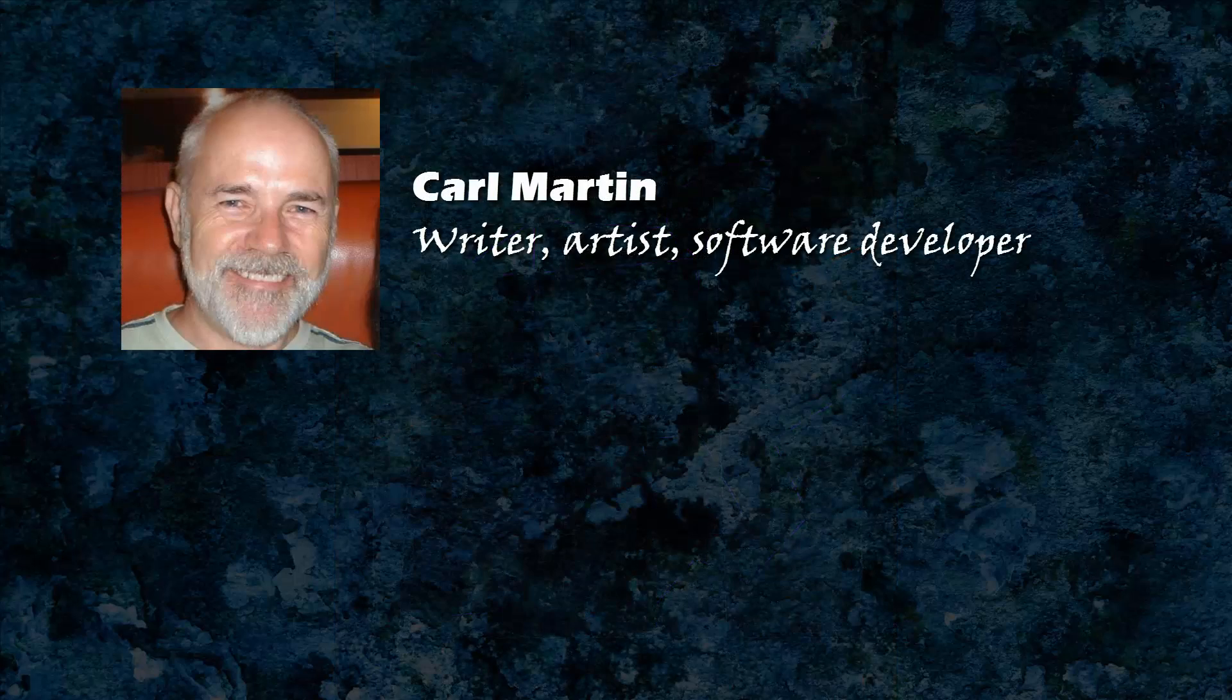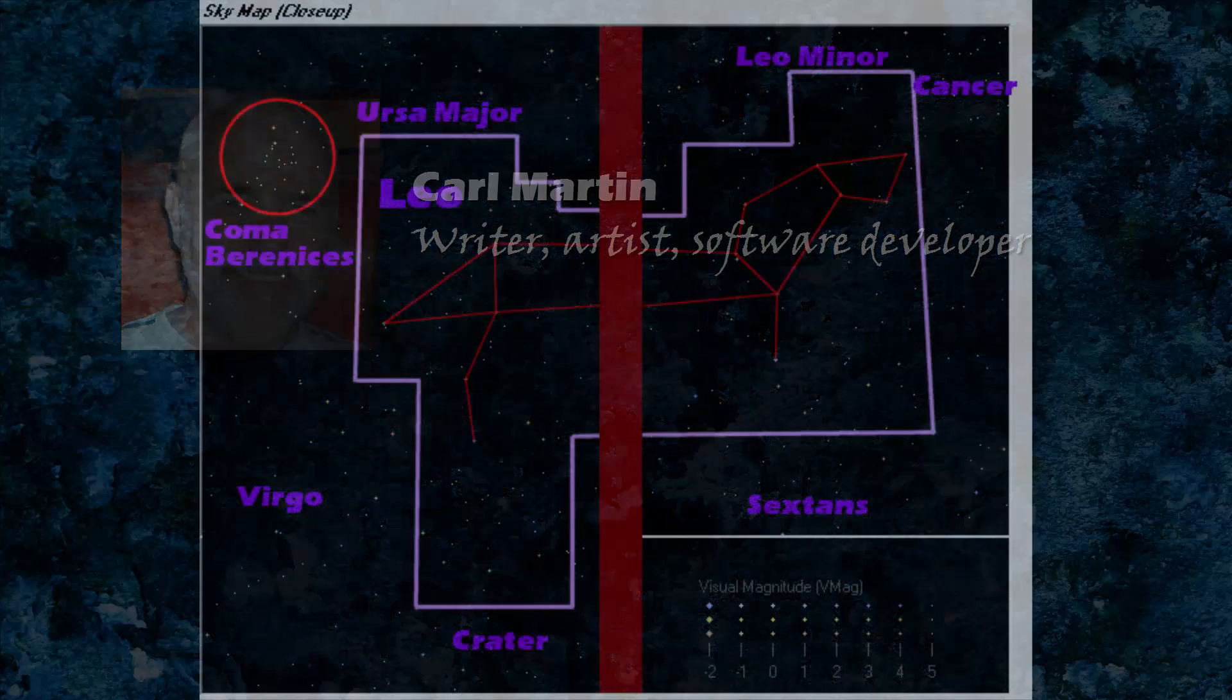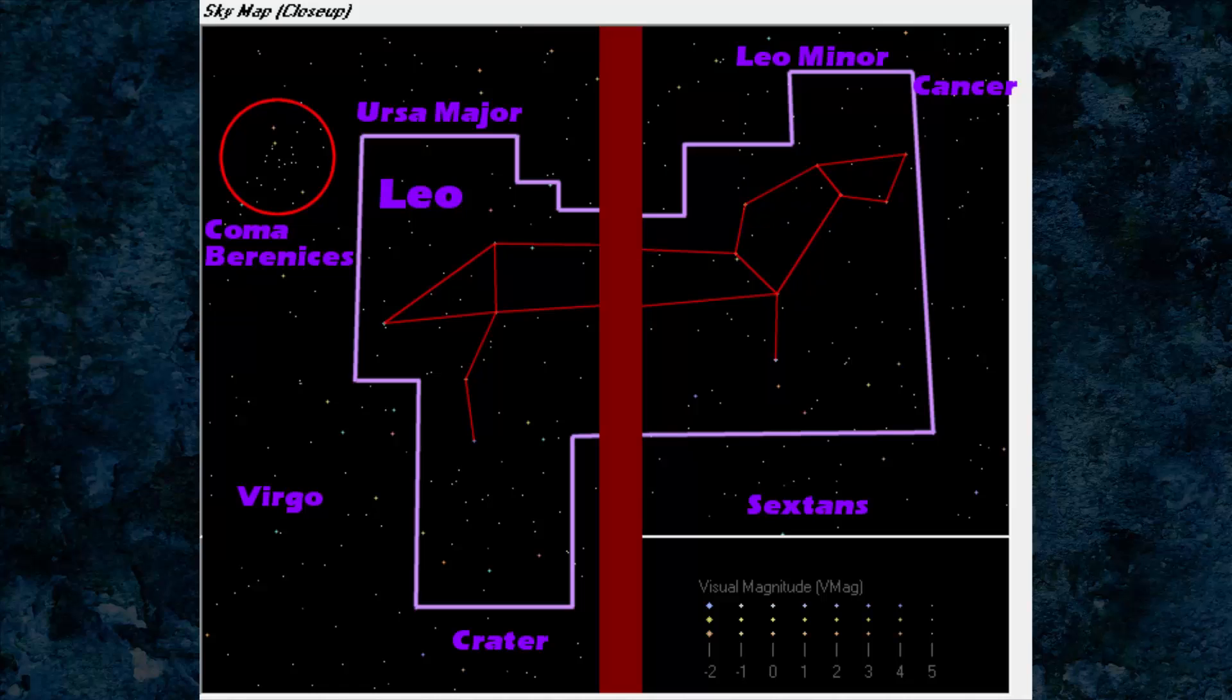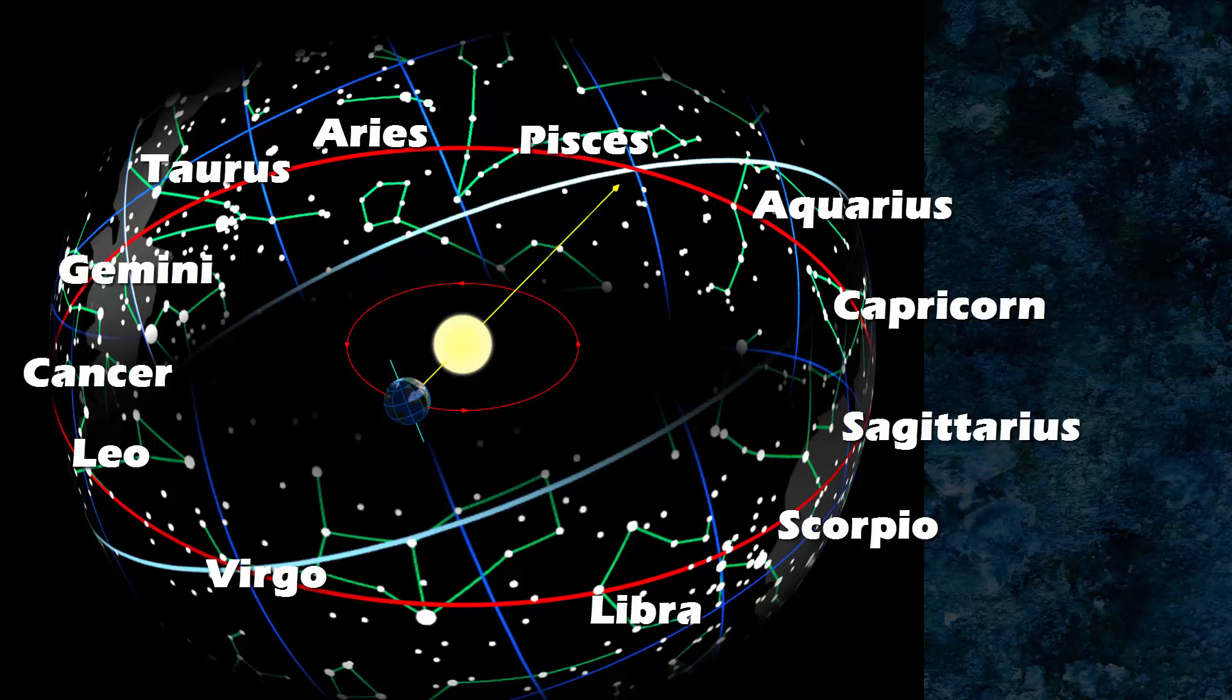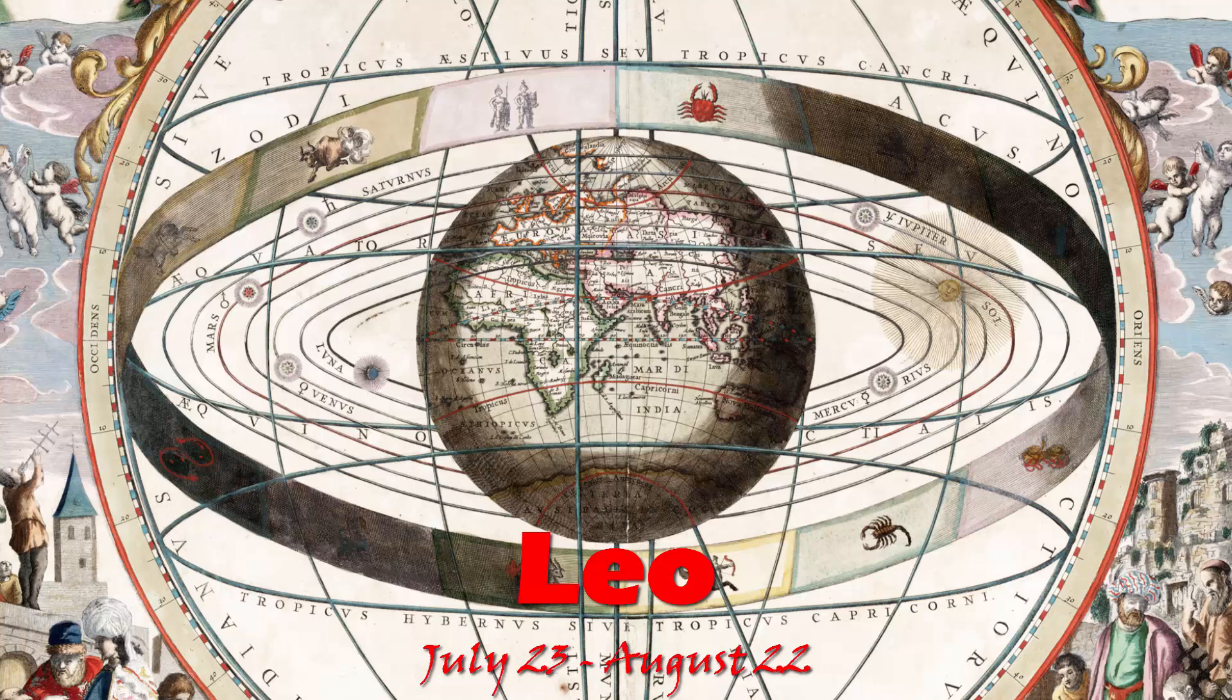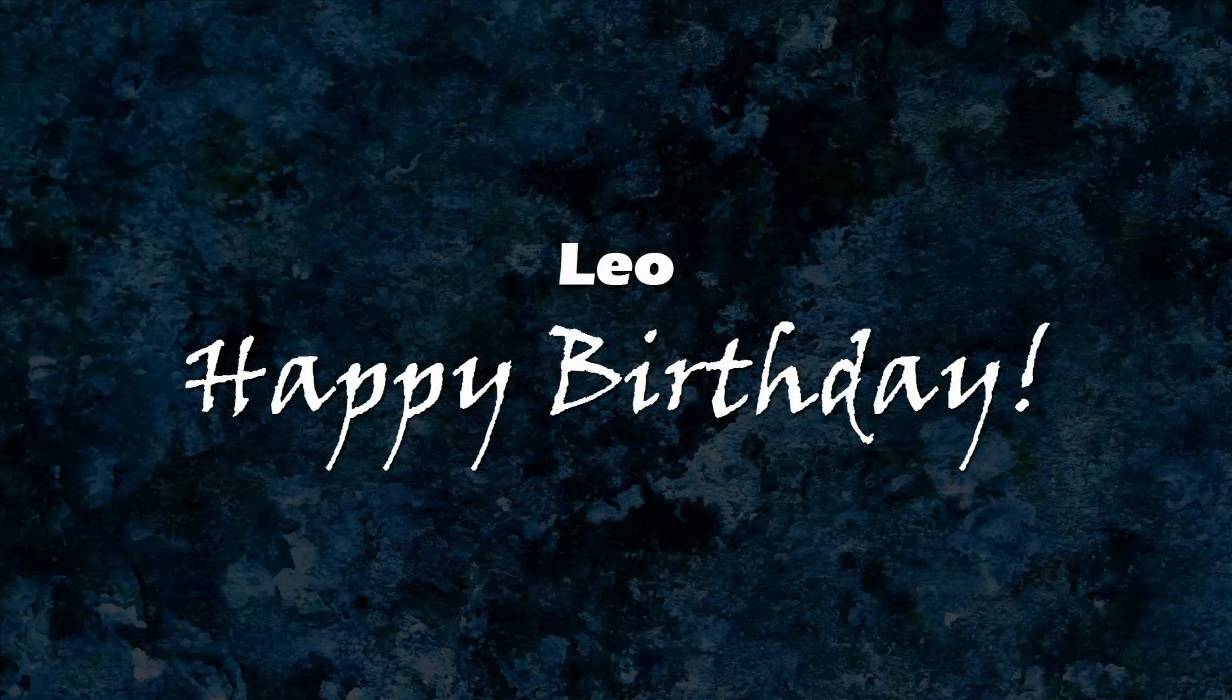Hello, this is Karl Martin. This video will focus on the constellation Leo the Lion. Leo is one of the 12 constellations of the zodiac, patterns of stars through which the sun passes during its yearly transit. This zodiac sign covers the period from July 23rd to August 22nd. So if your birthday is included in this range, then happy birthday!